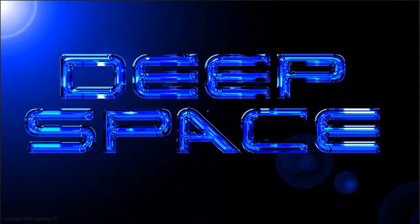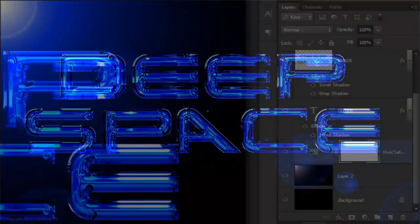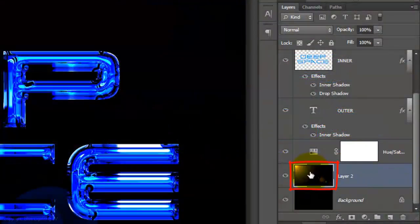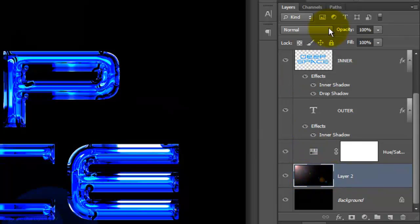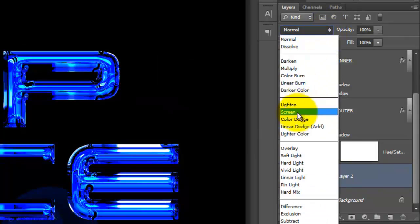We need to make the stars show through, so click on the Lens Flare layer and change the Blend Mode to Screen.